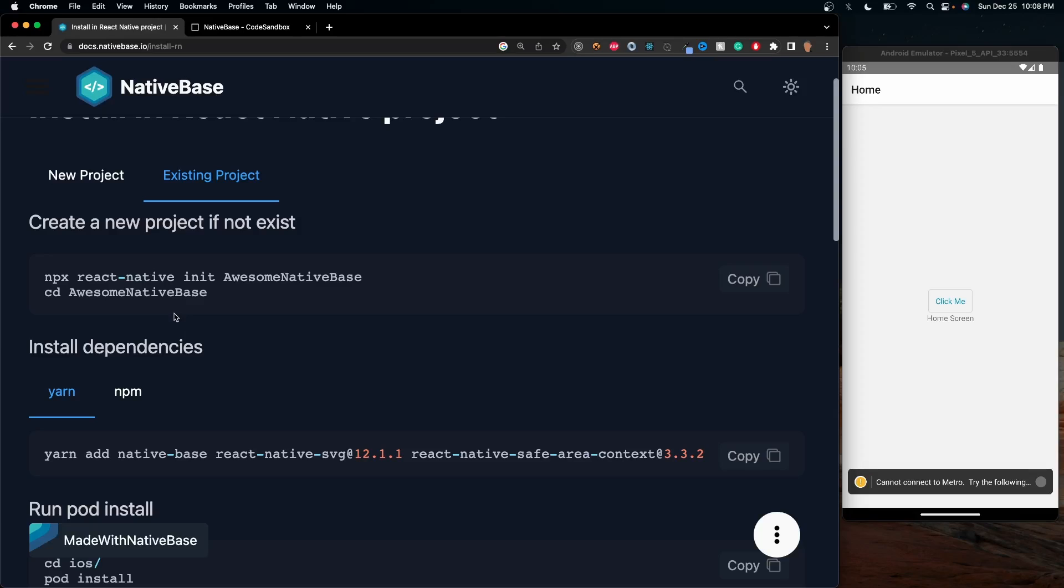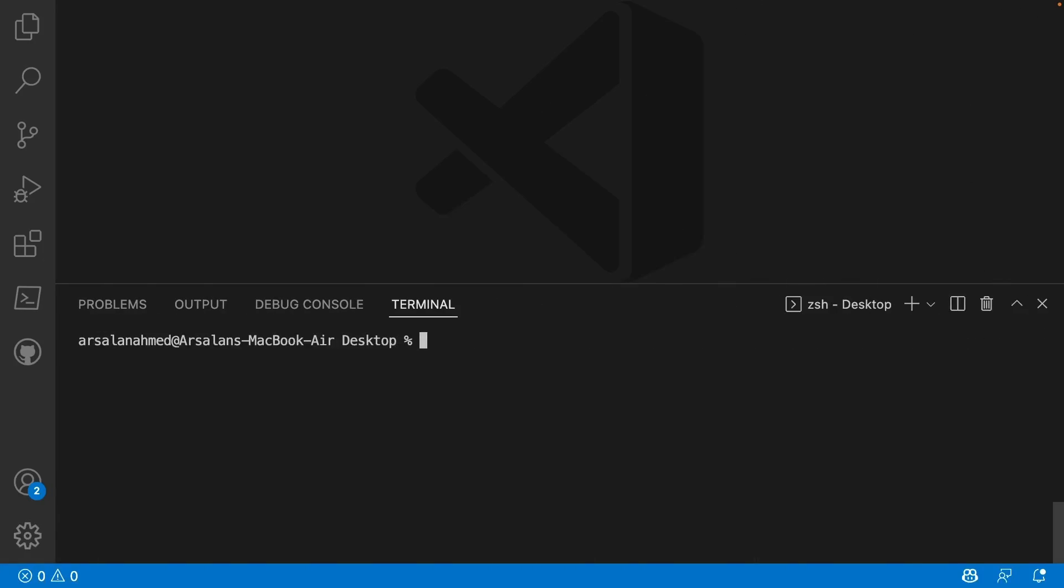So go ahead and open up your VS Code, or really, whatever you're coding into. What you're going to want to do is inside of the terminal, create a React app. So what I'm going to do is npx react-native init, and we'll call this native-base-course like so.